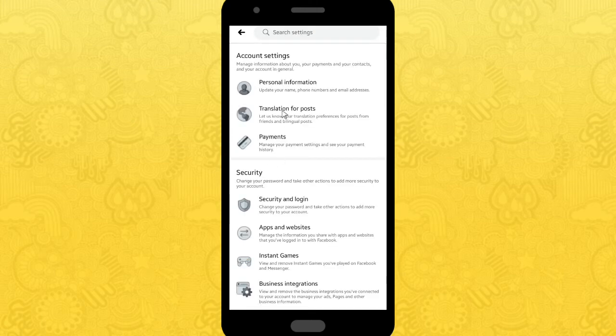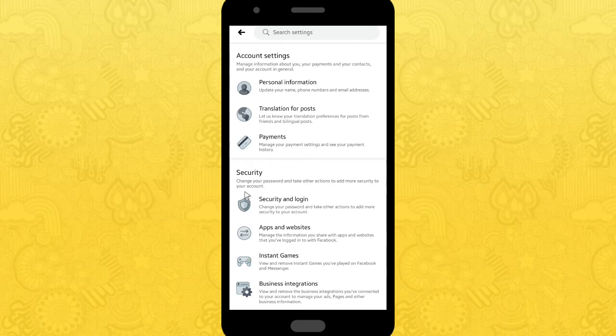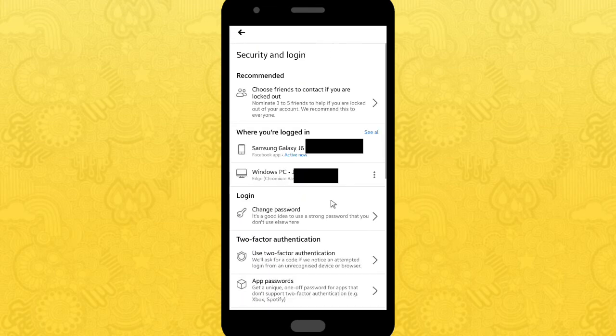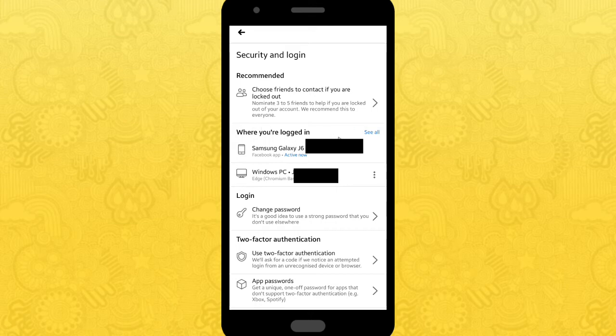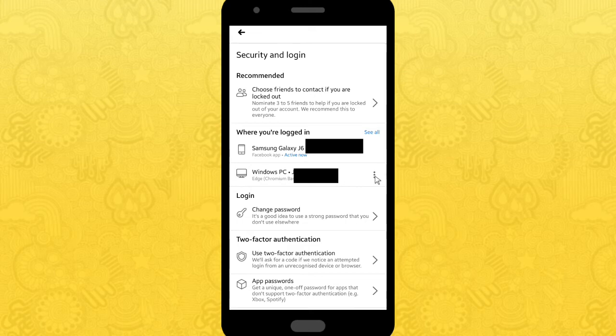After that, you can choose Security and Login. After that, you can see there are some devices that you have used to log in into your Facebook account.